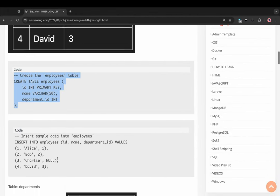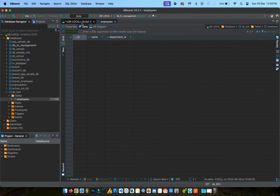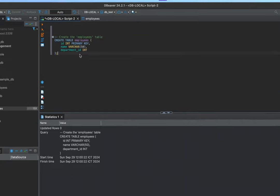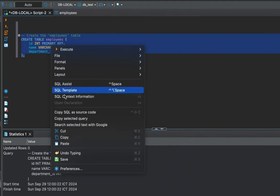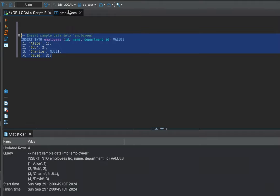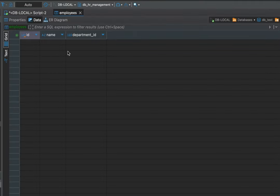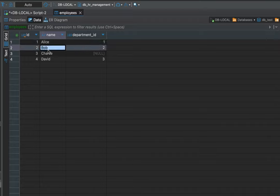Copy the script to insert simple data. Select all and run — execute the script. Refresh — insert simple data success.